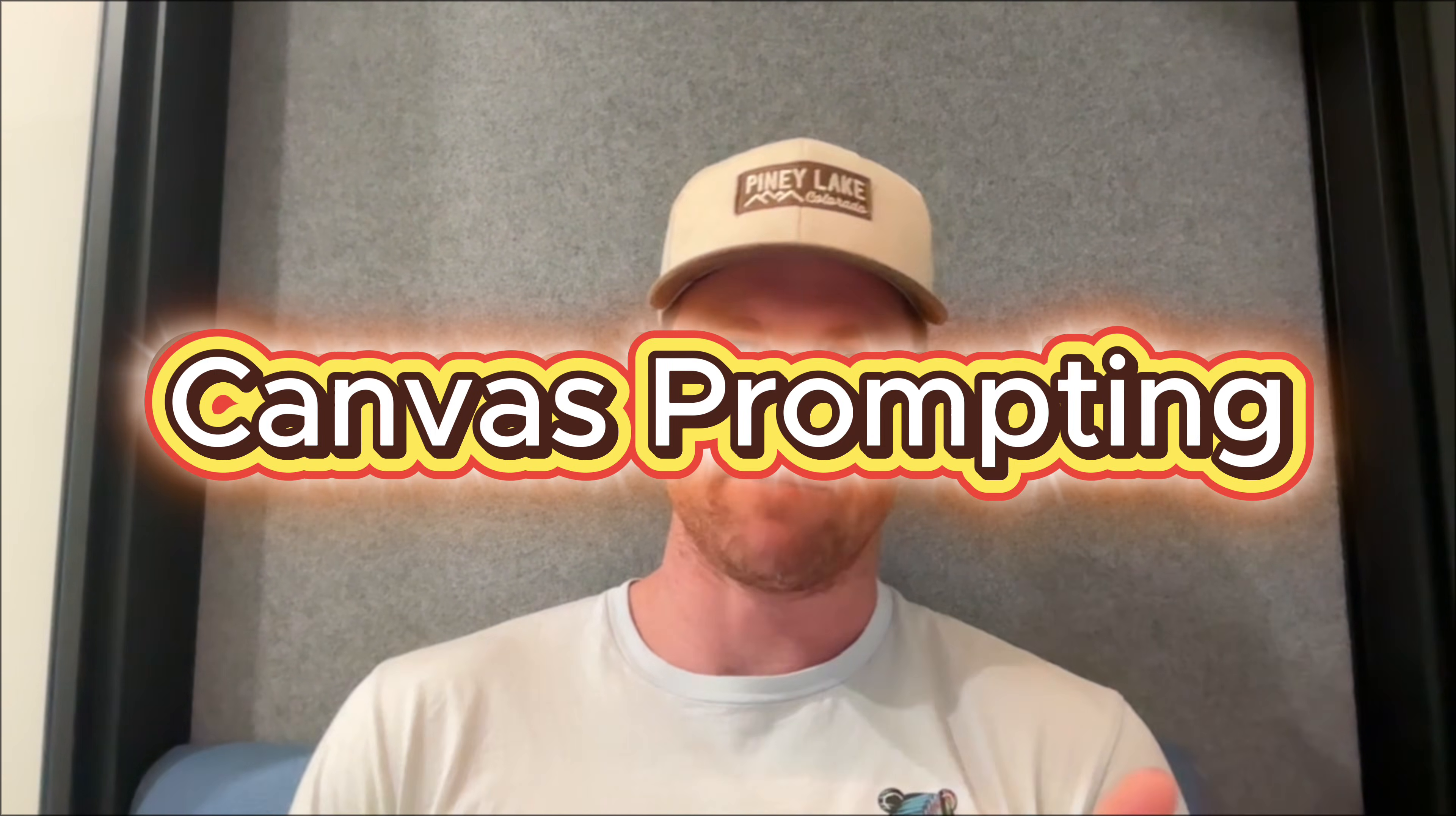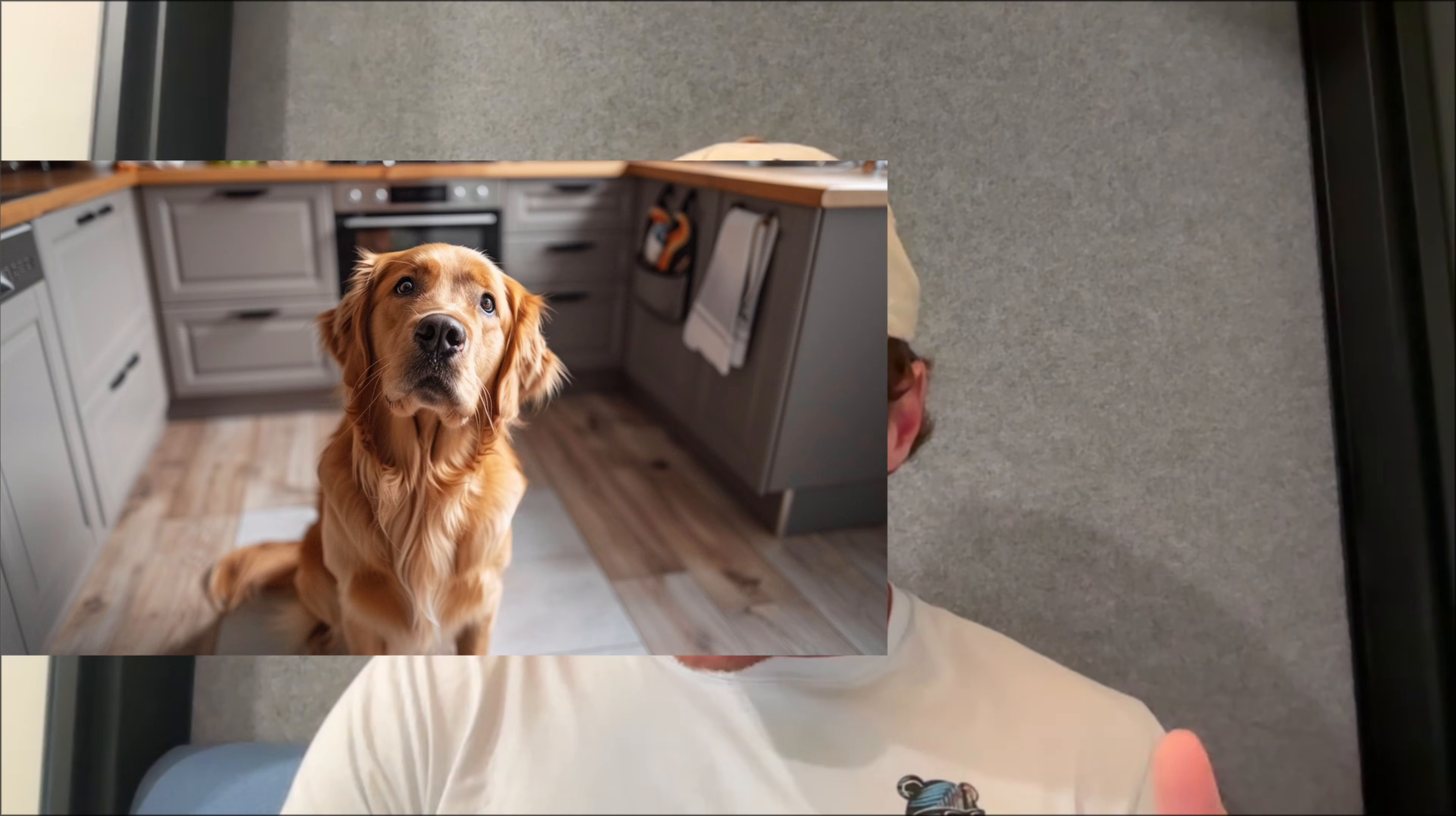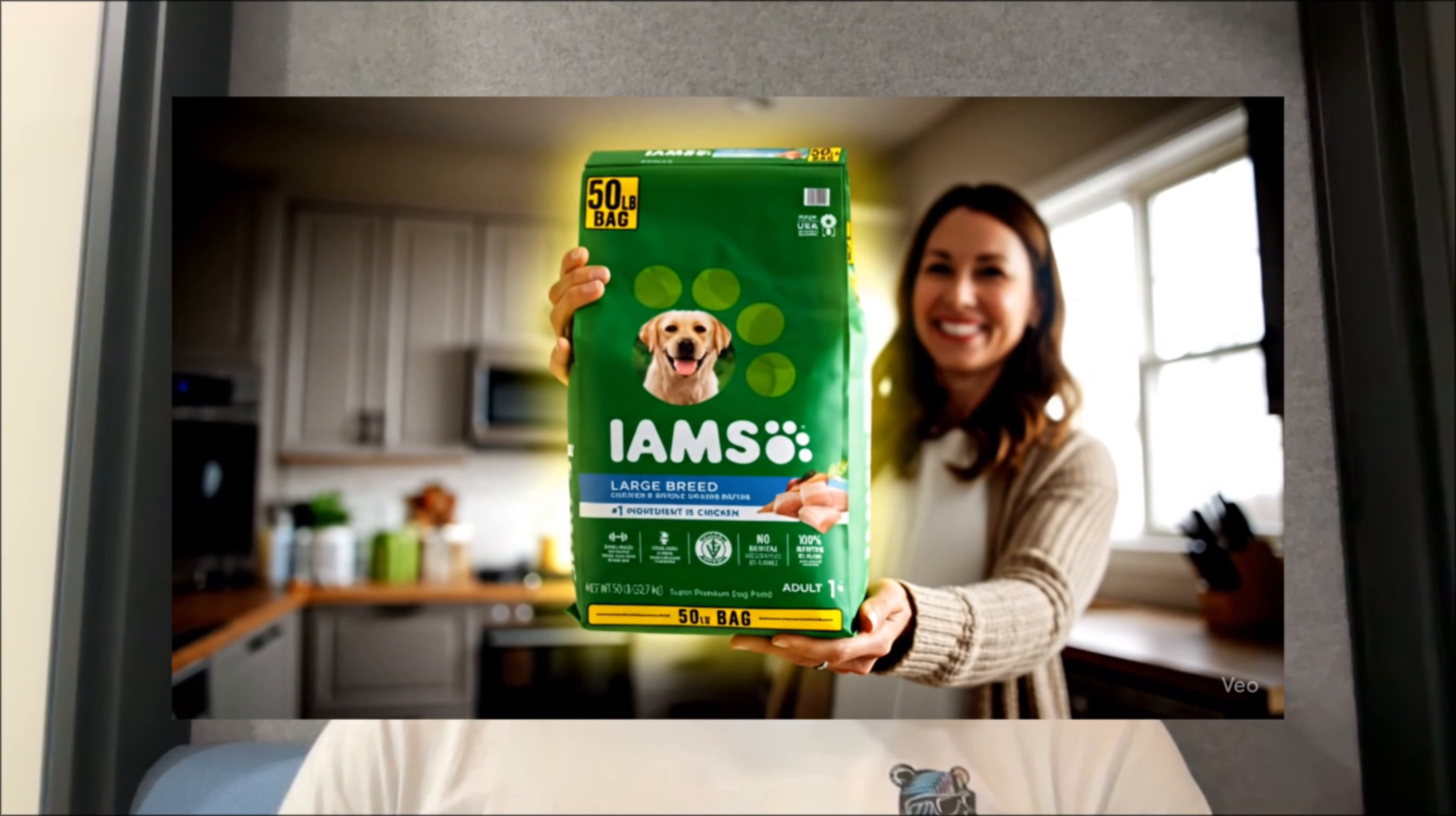In this video, I'm going to show you how you can use a technique known as canvas prompting to put real-world products and real people into your AI-generated videos. This can unlock insane advertising creative options for e-commerce and physical product companies without ever having to hire a camera crew. You'll simply need a couple of different images, one of your subject and another of your product. From these inputs, we can generate realistic ads featuring both your subject and your product. Let's jump in.